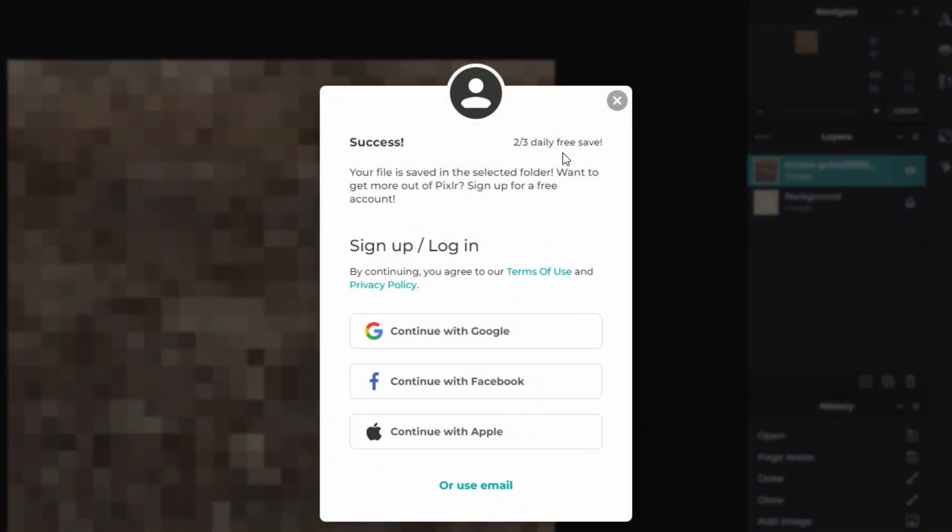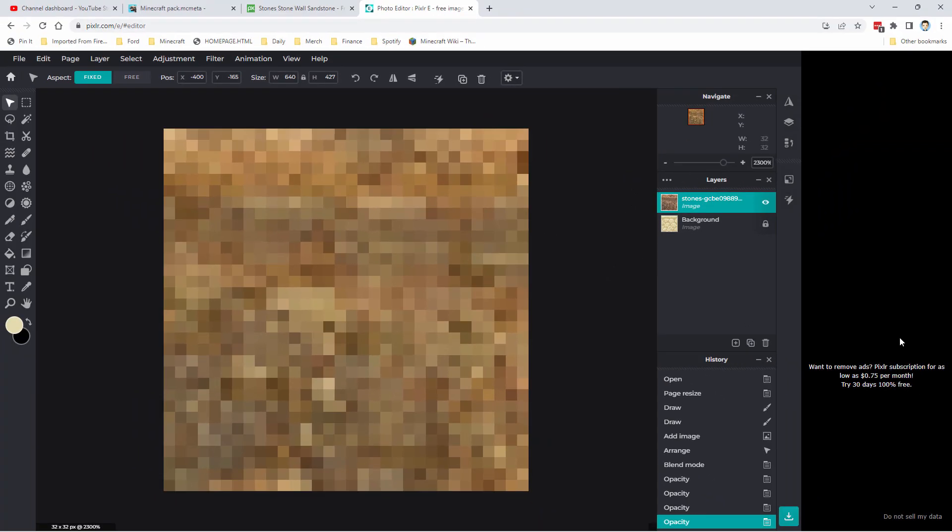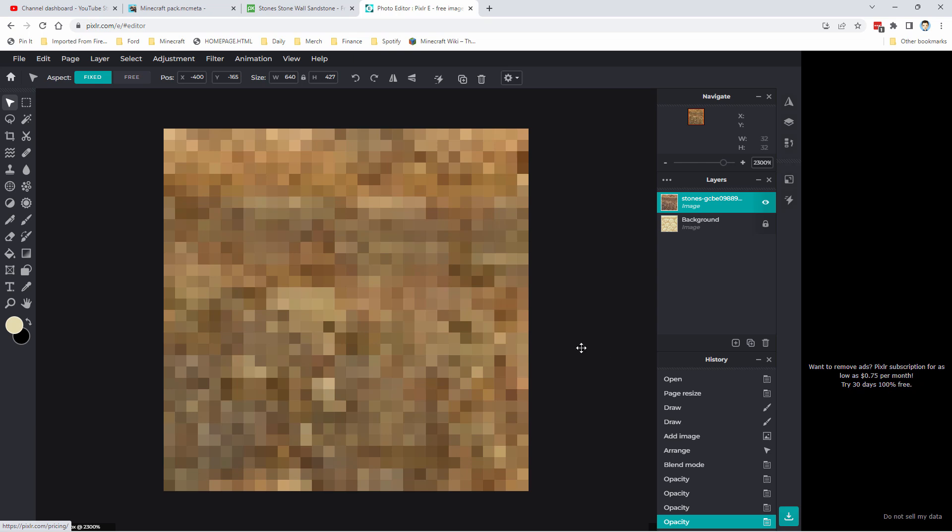You can get three saves a day, so you can do three textures a day if you haven't upgraded your account to a paid account. Now paid accounts are cheap, over here you can see down here it's as low as 75 cents per month, I mean it's like $10 a year for this thing, really cheap. You can also use it for first 30 days for free, so this is one of those great tools I recommend grabbing.